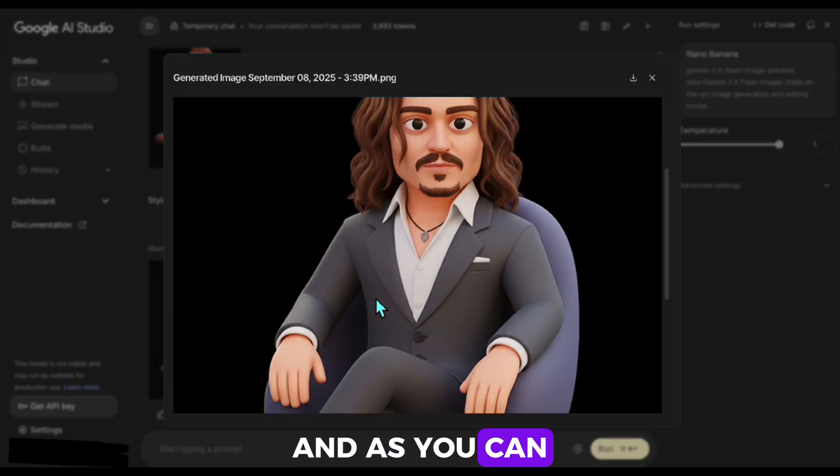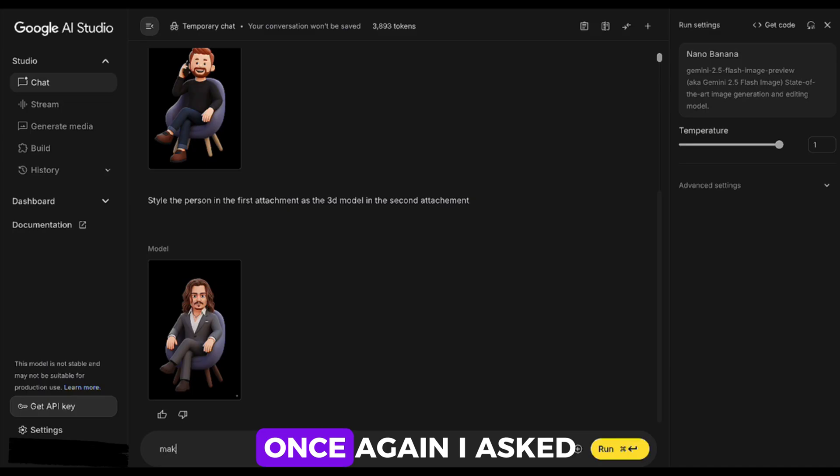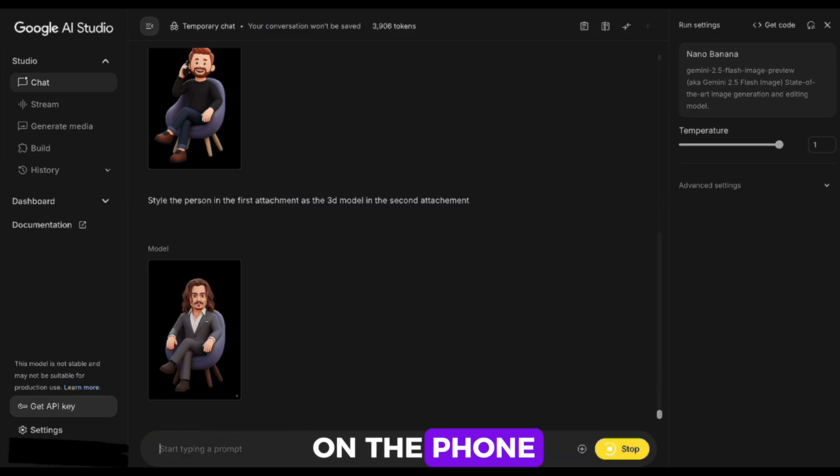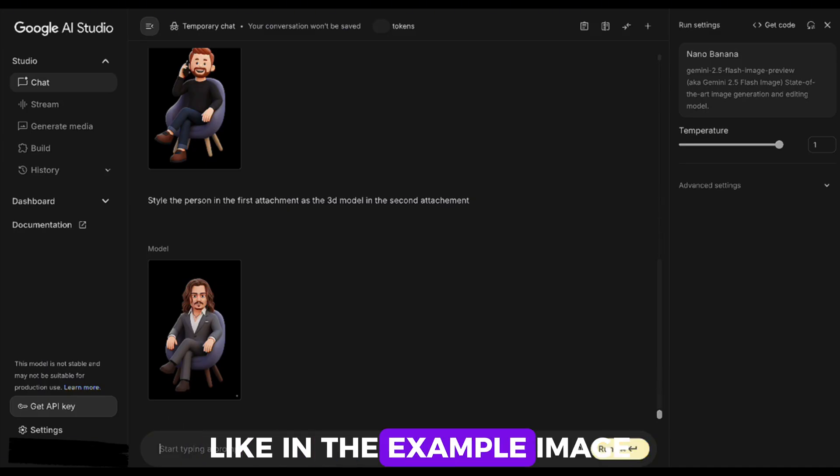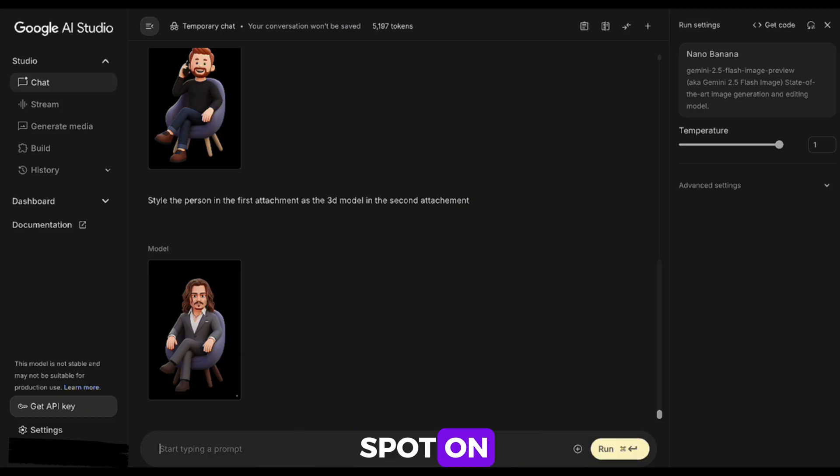And as you can see, it worked really well once again. I asked it to make the person look like they're talking on the phone, like in the example image. Again, the result is spot on.